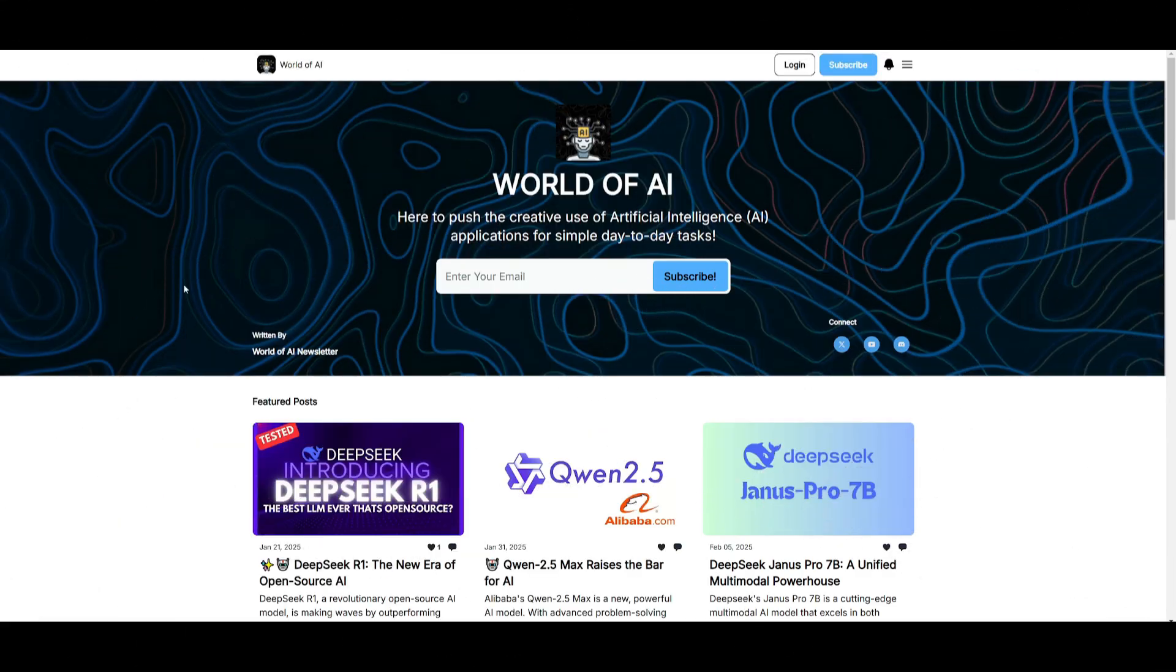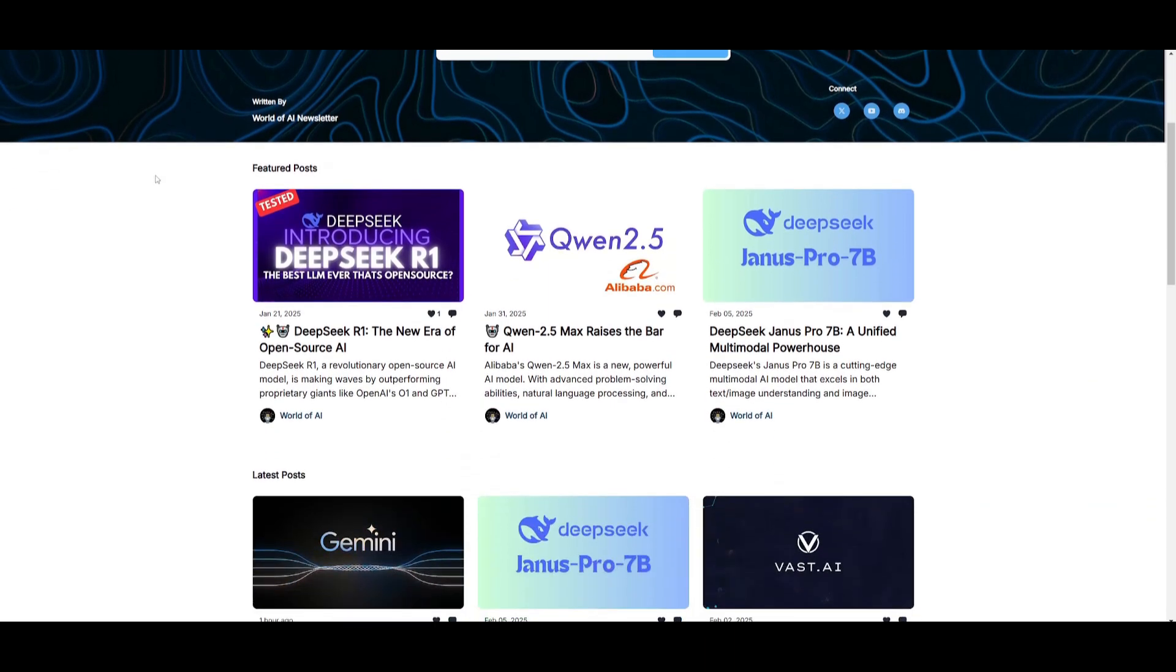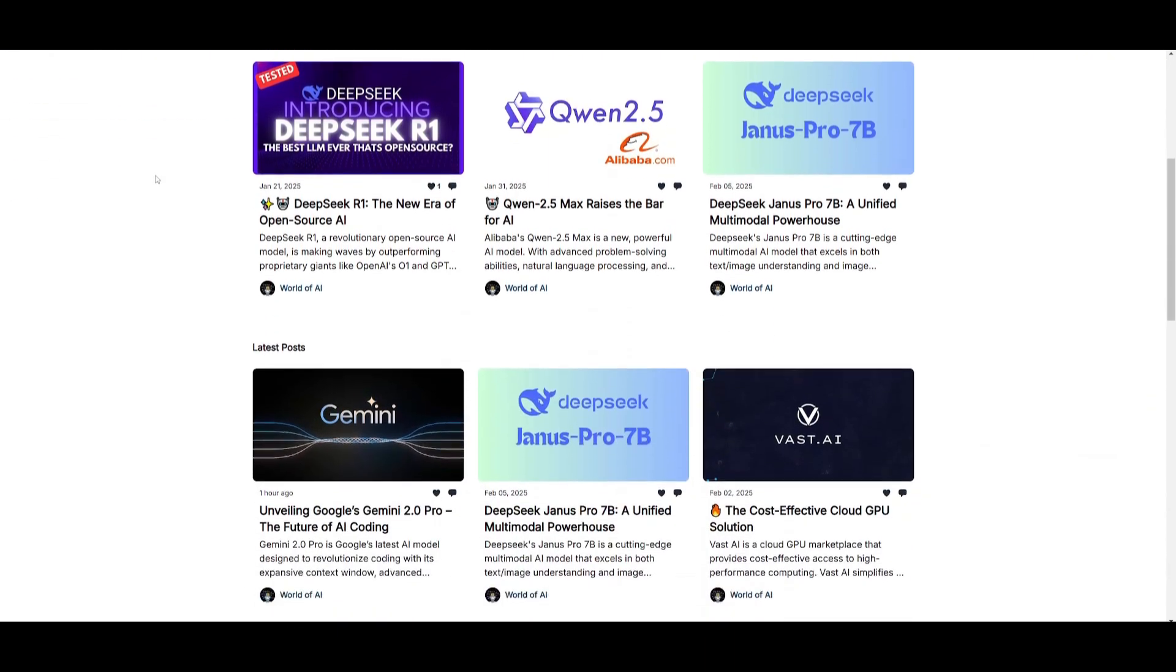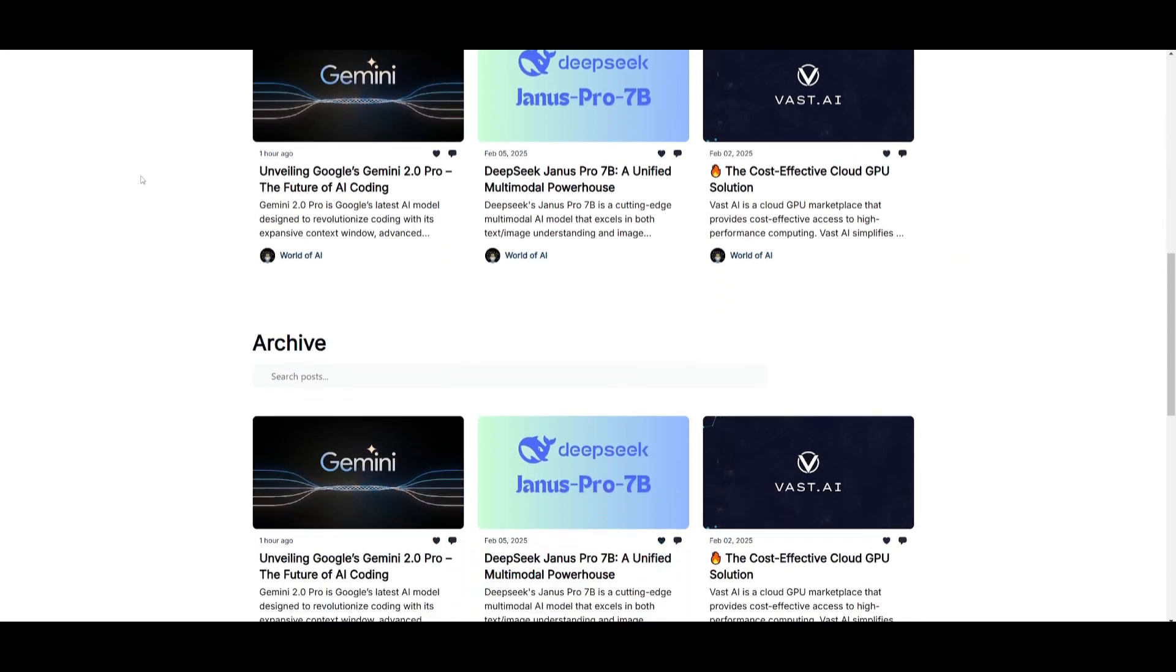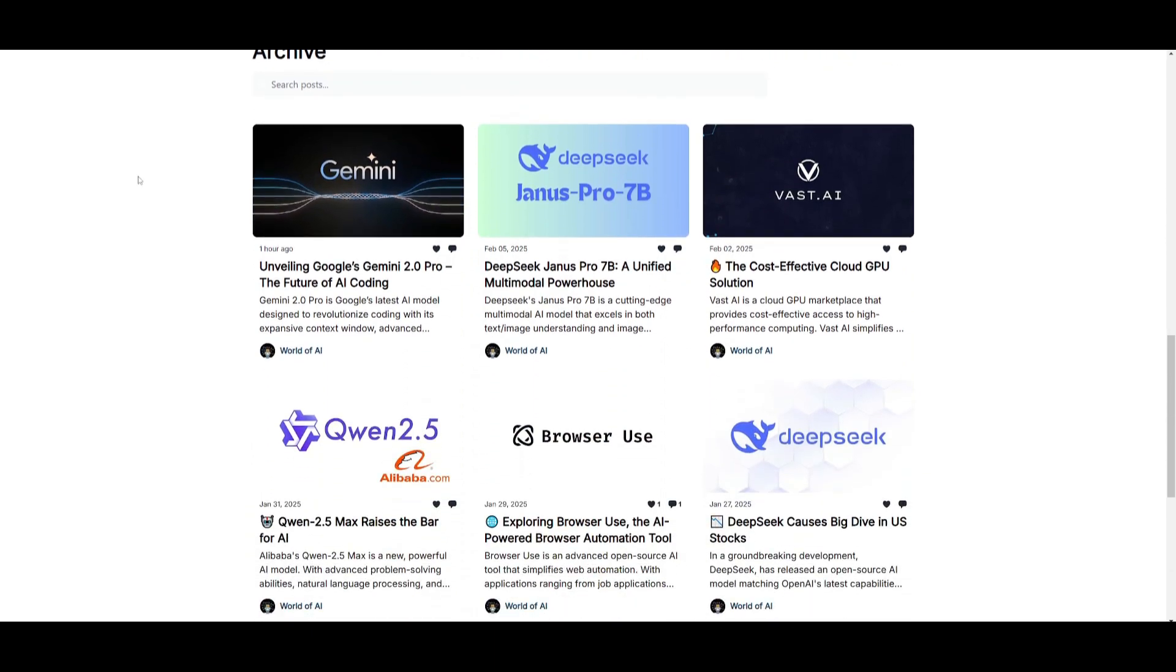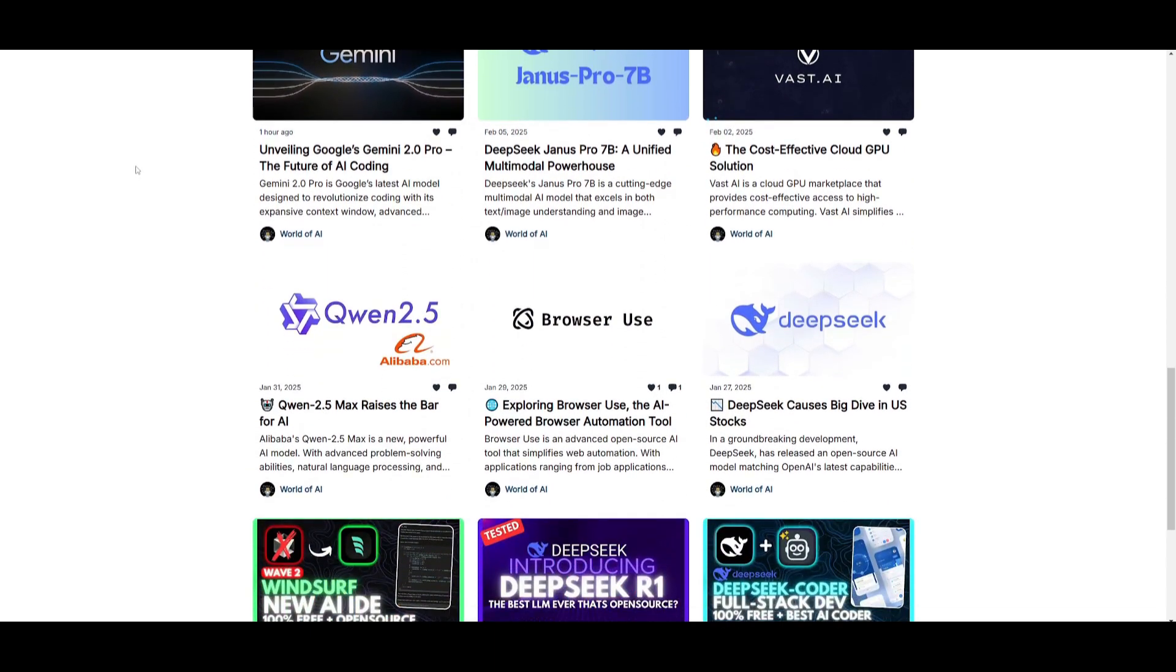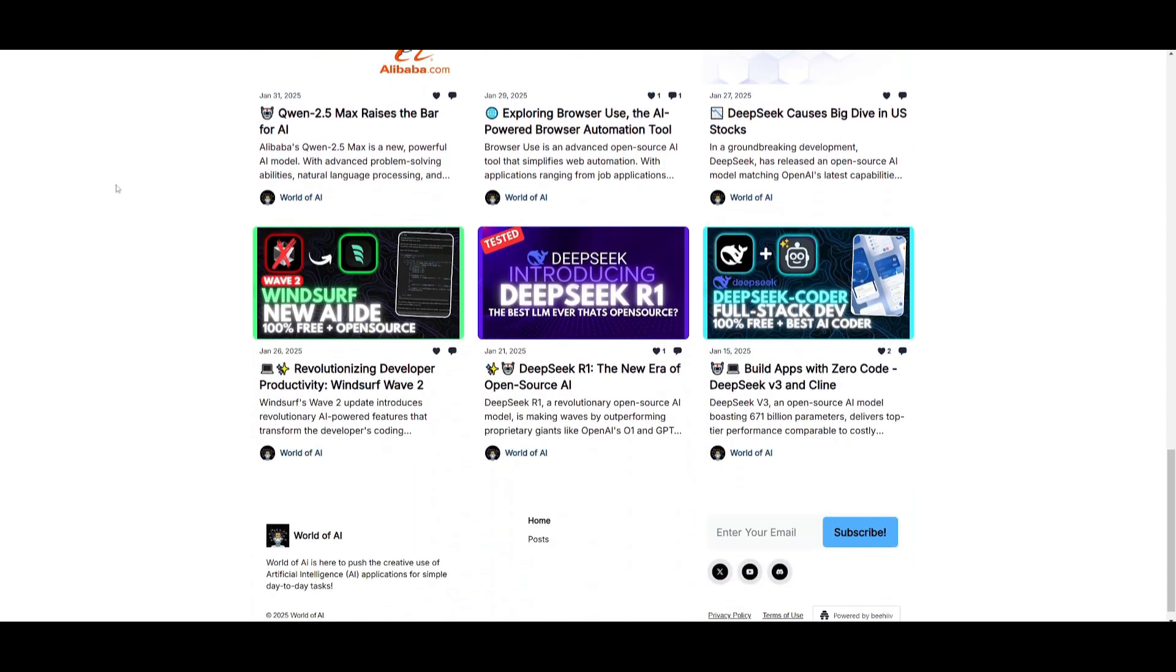Before we get started, I just want to mention that you should definitely subscribe to the World of AI newsletter. I'm constantly posting different newsletters on a weekly basis. This is where you can easily get up-to-date knowledge about what is happening in the AI space, and it's completely free.